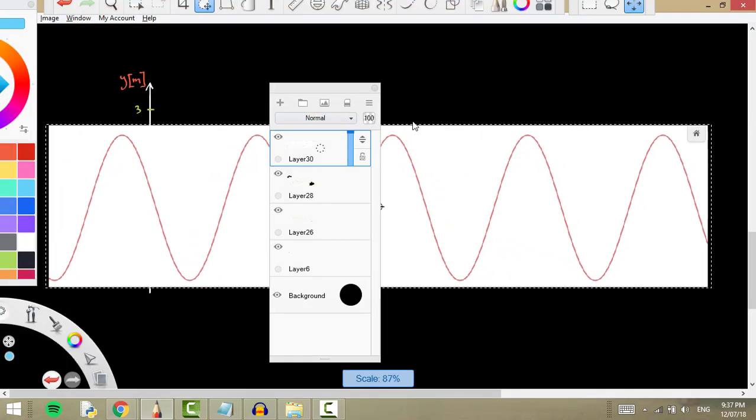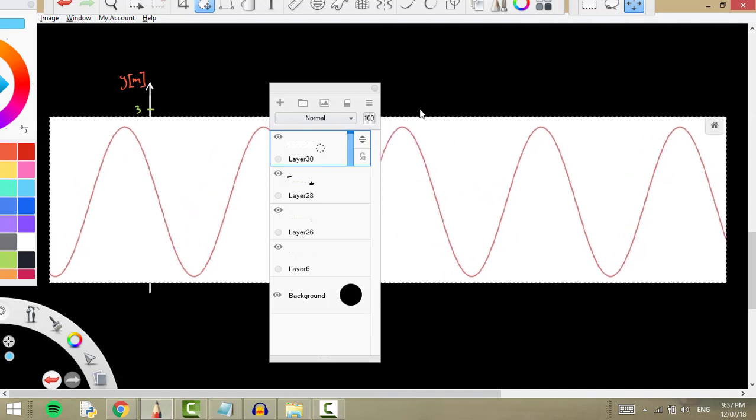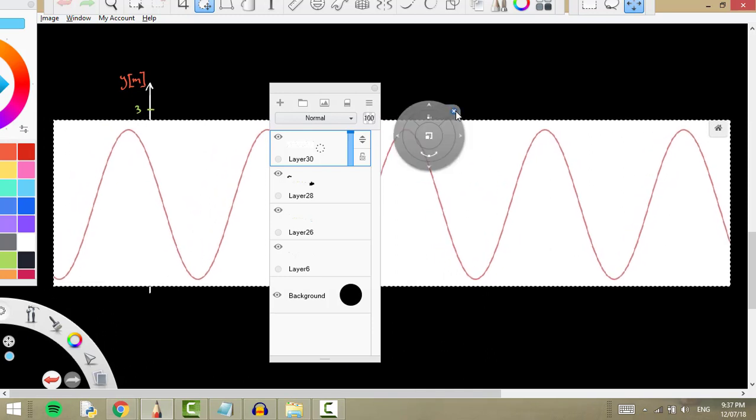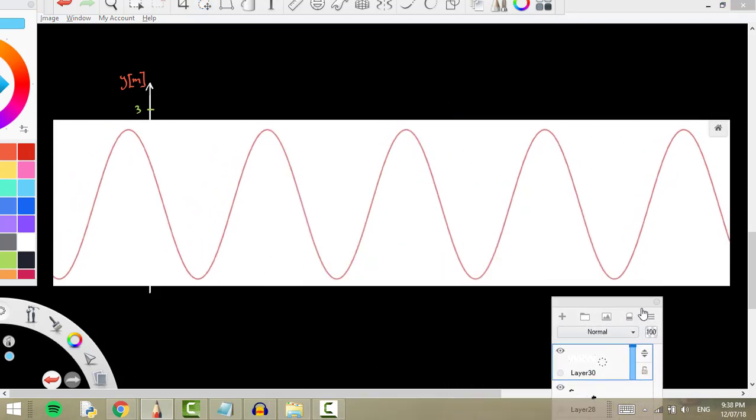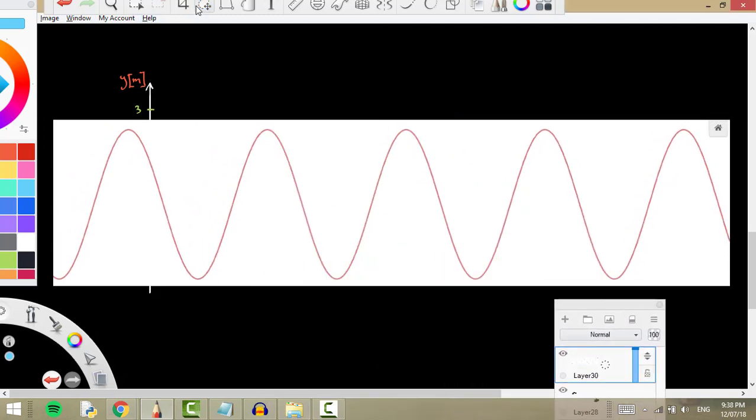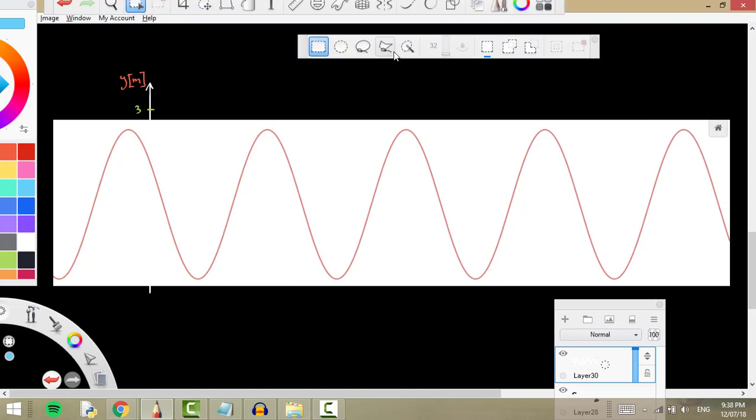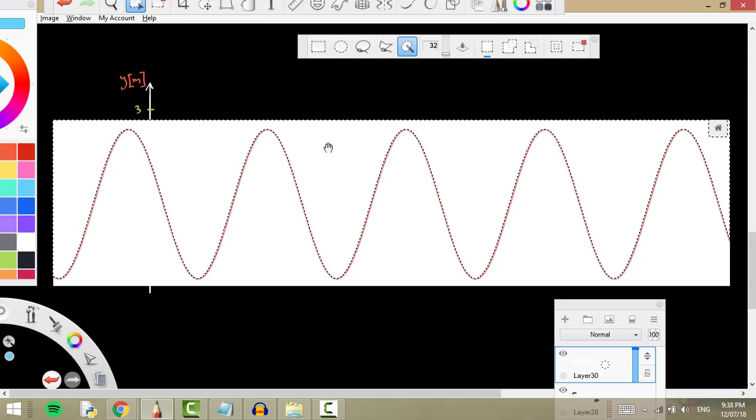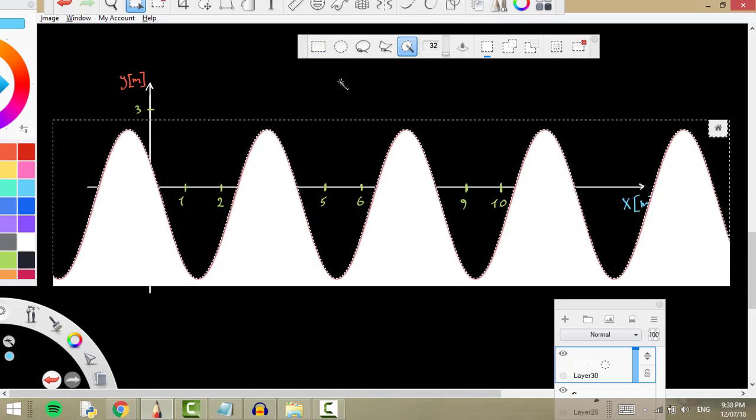Maybe 90%, like this. That's better. Now what I do is I grab this selection tool and use magic wand. When I press here and press delete, as you can see the upper part is deleted.